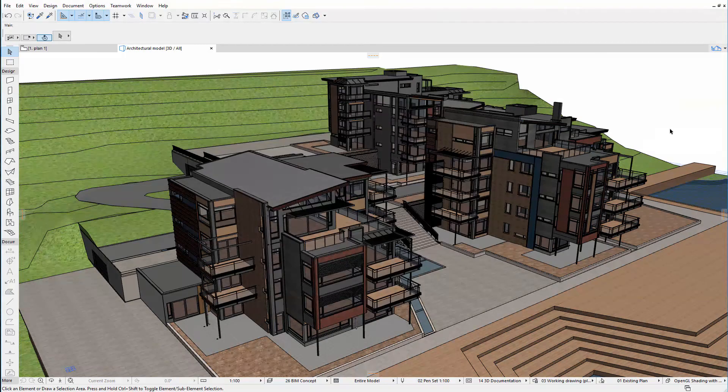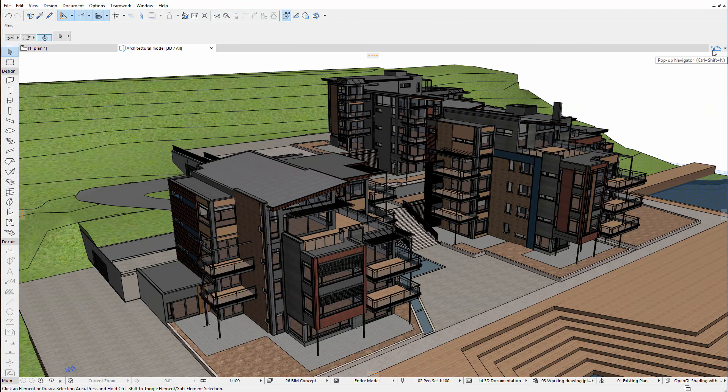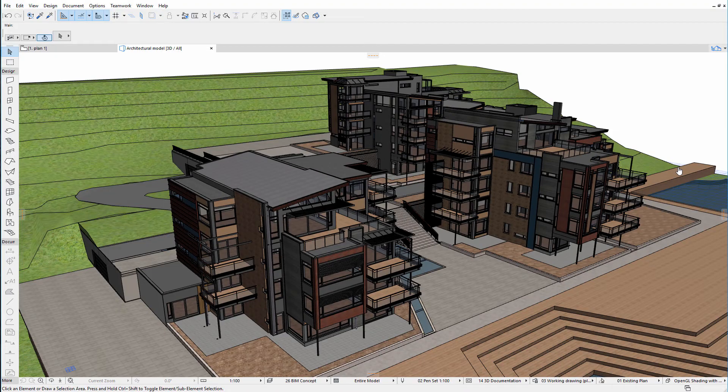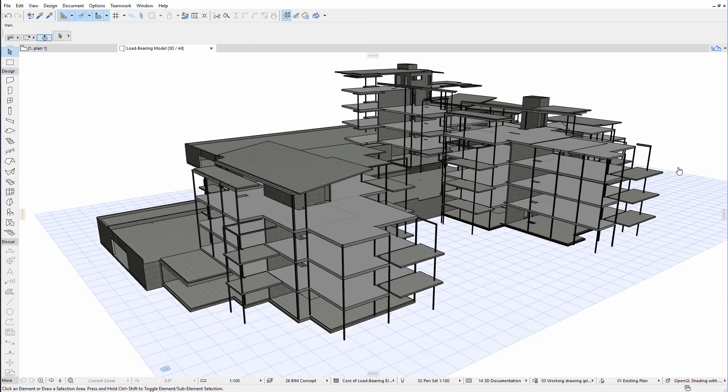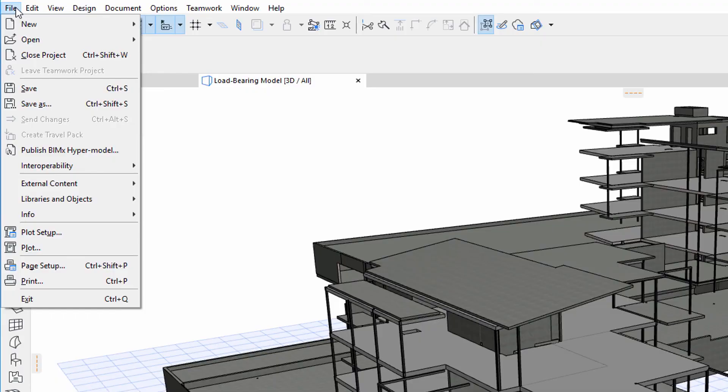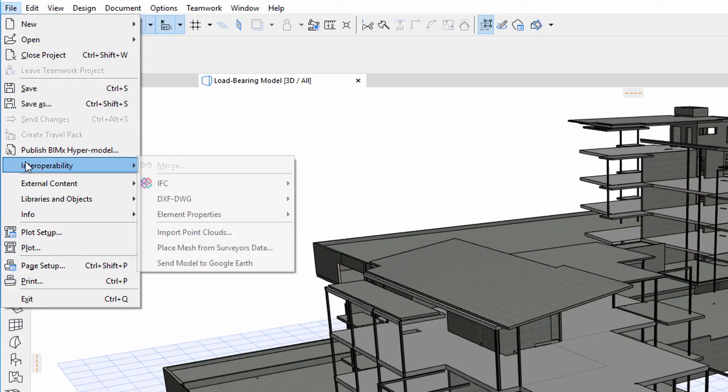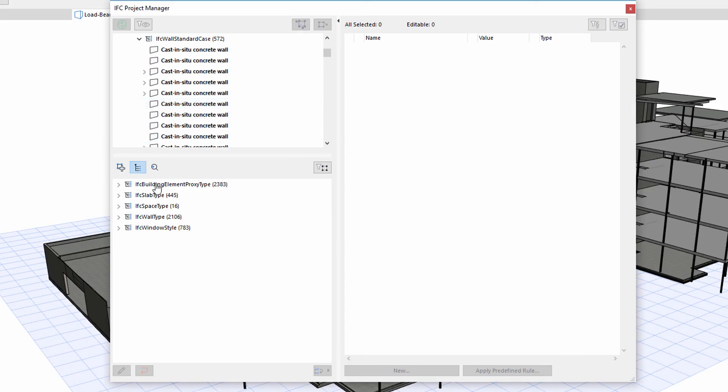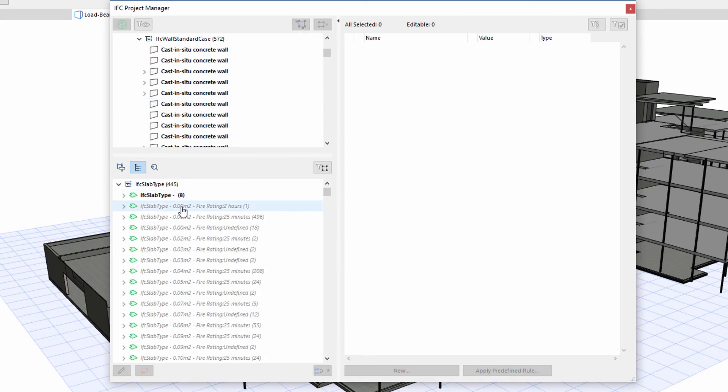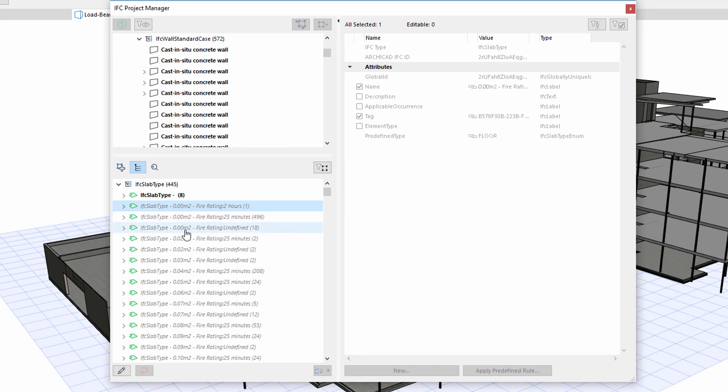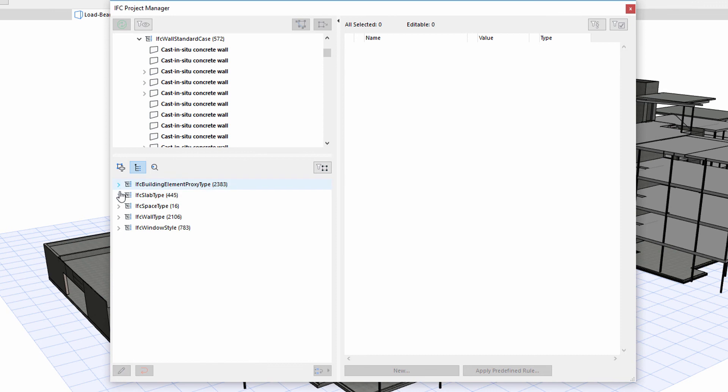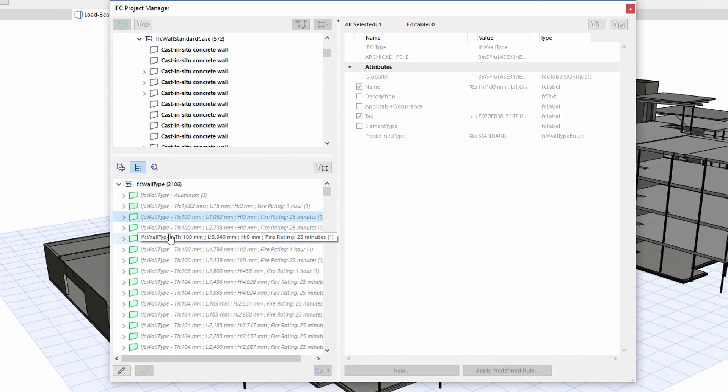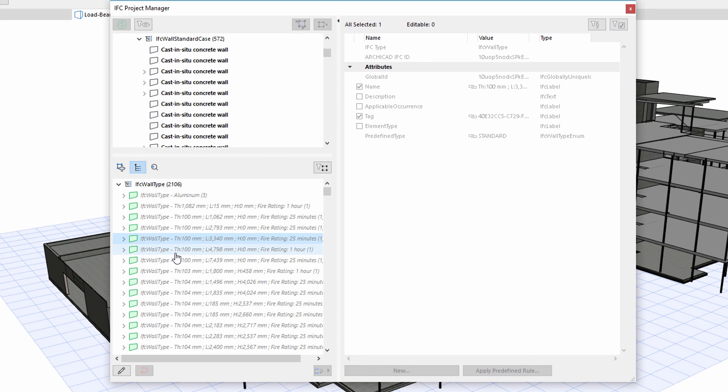Before publishing, we can verify the actual effect of the previous settings. Let's display only the load-bearing elements in 3D. Display the IFC Project Manager. The Type Product list displays the additional information next to the slabs and walls. Such additional information may be necessary for the structural engineers to design the load-bearing scheme of the building.